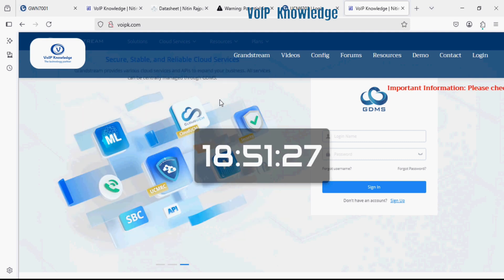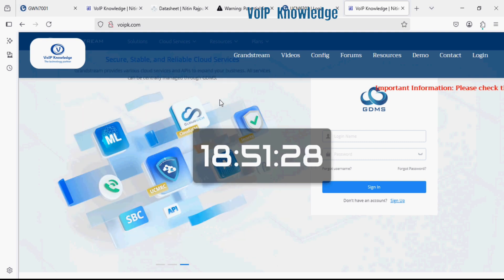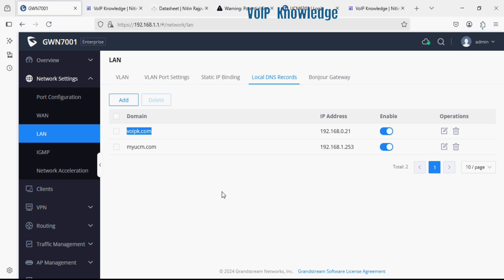This way we can add multiple domains from the router and map to the local IP address. Thank you for watching this video. Please subscribe the channel and share to your friends. Thank you.